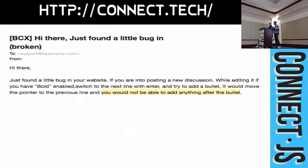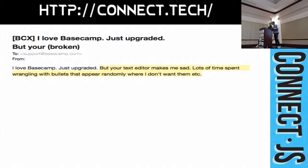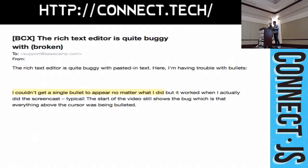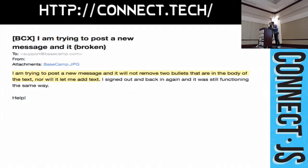Move the pointer to the previous line and you would not be able to add anything after the bullet. Well, your text editor makes me sad. Lots of time spent wrangling bullets that appear randomly where I don't want them, etc. Couldn't get a single bullet to appear no matter what I did. I'm trying to post a new message and it will not remove two bullets that are in the body of the text. Nor will it let me add text.